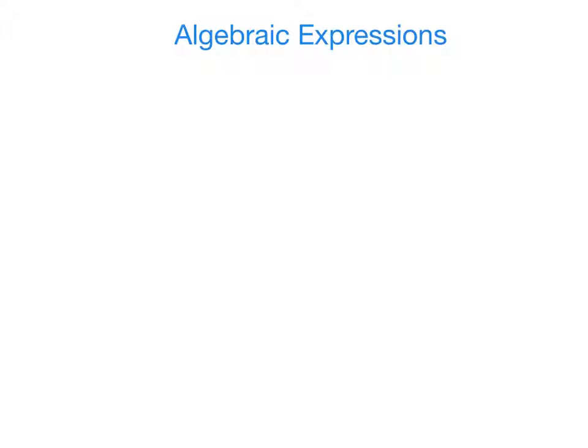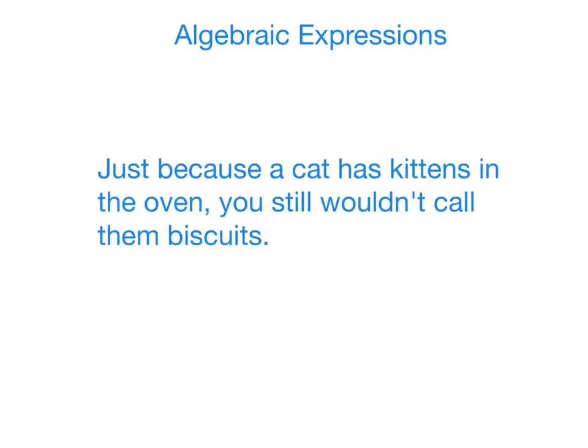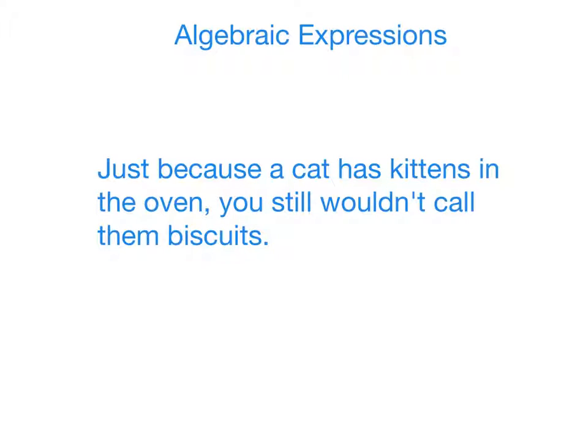This lesson is about algebraic expressions. You know what an expression is. It's a phrase or a sentence that expresses an idea. Here's an old expression of my grandmother: Just because a cat has kittens in the oven, you still wouldn't call them biscuits. I actually have no idea what that means, but it's an expression. It's just a bunch of words that conveys an idea that means something—well, it meant something to her anyway.